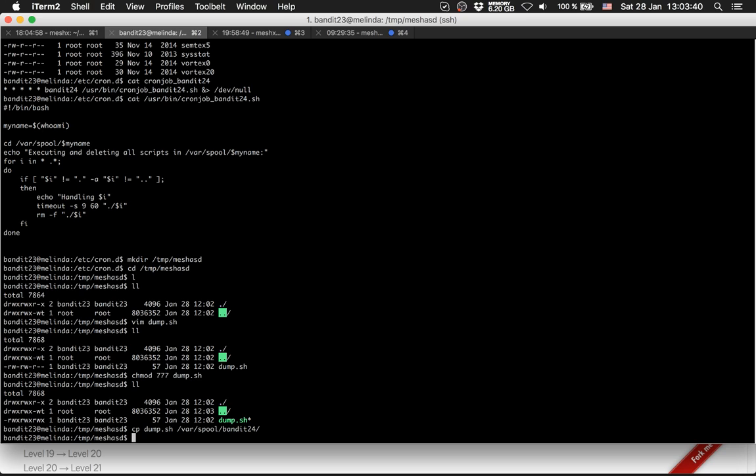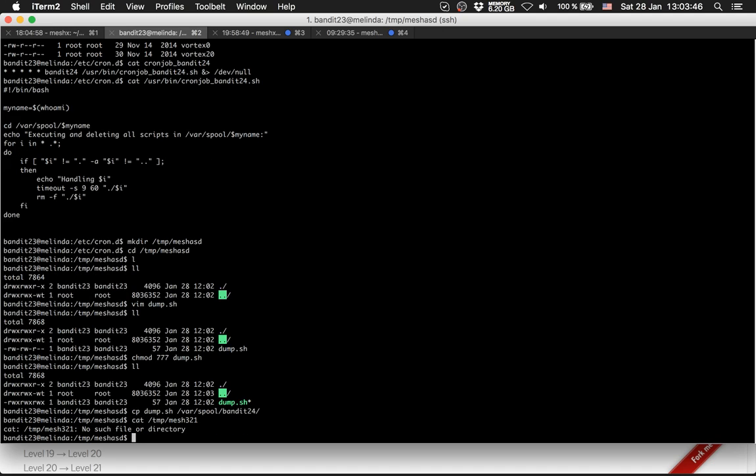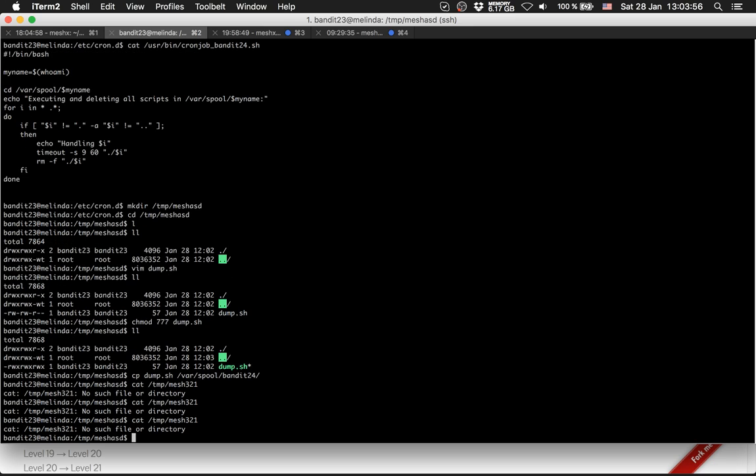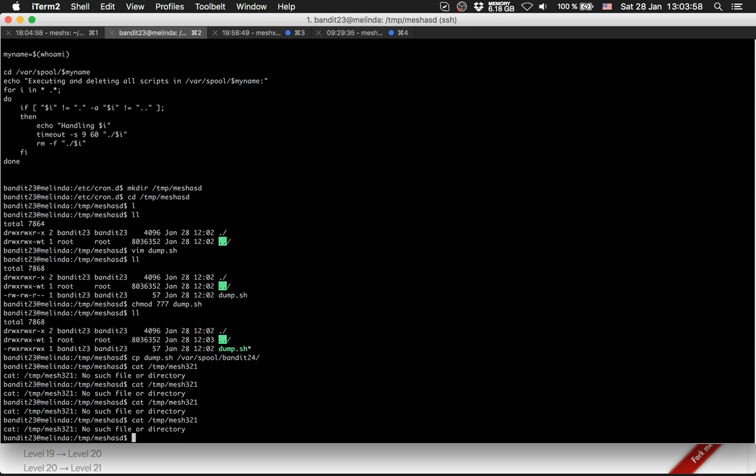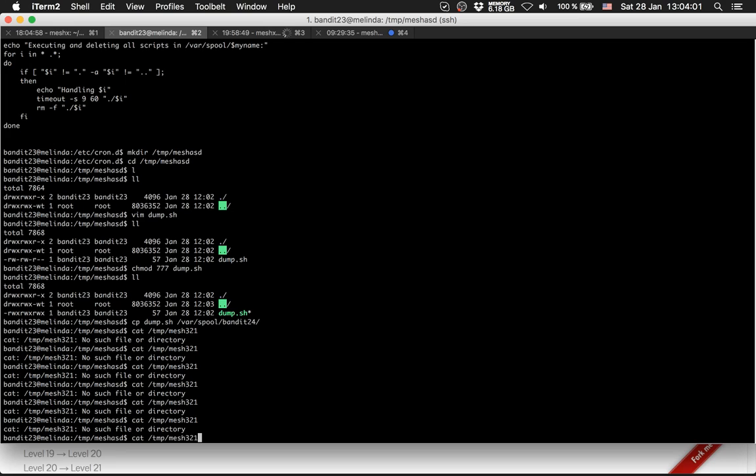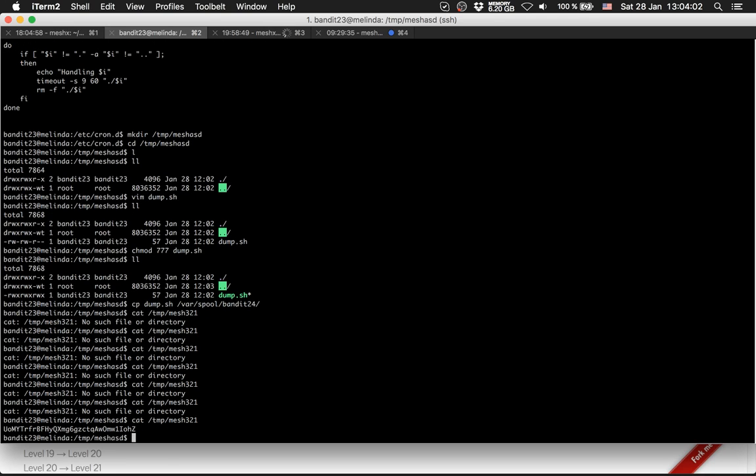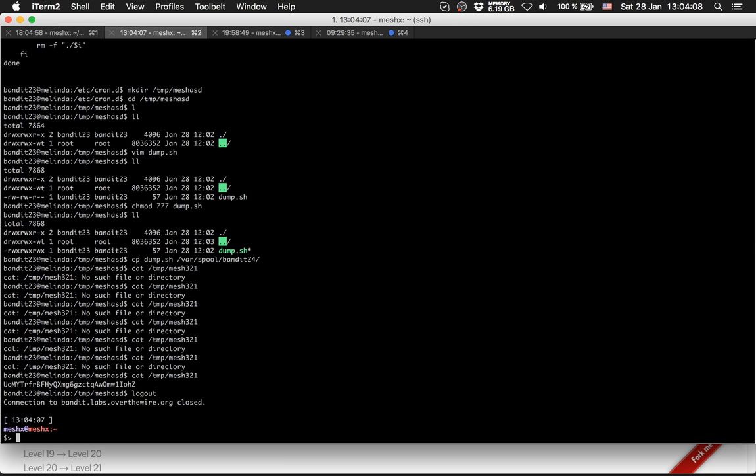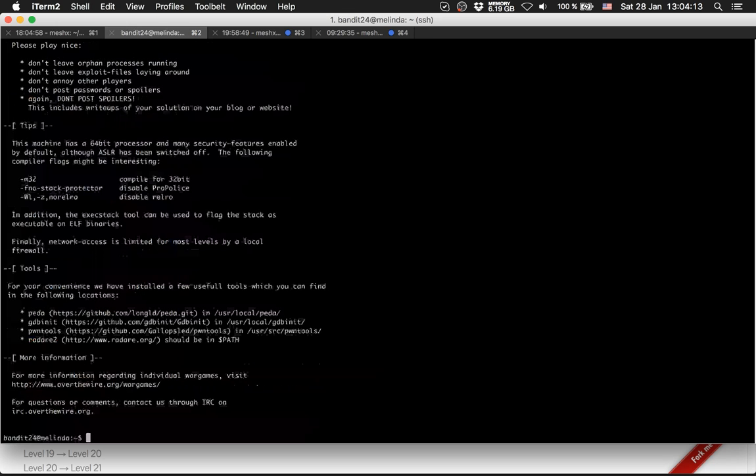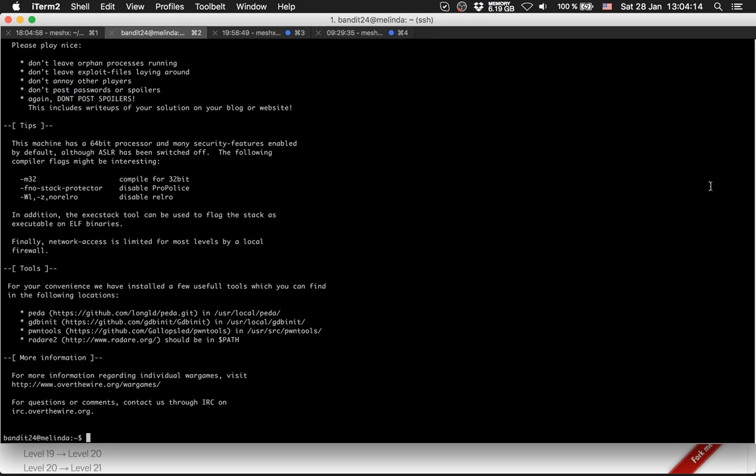And then we cat /tmp/mesh_321. Because of this timeout, we have to wait a bit until we are able to read this directory. There we are. This file should be the password for bandit level 24. Yes.